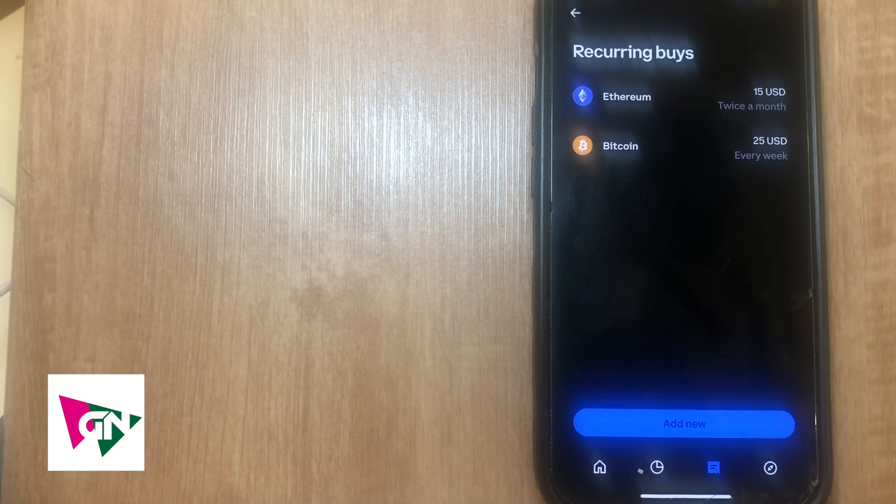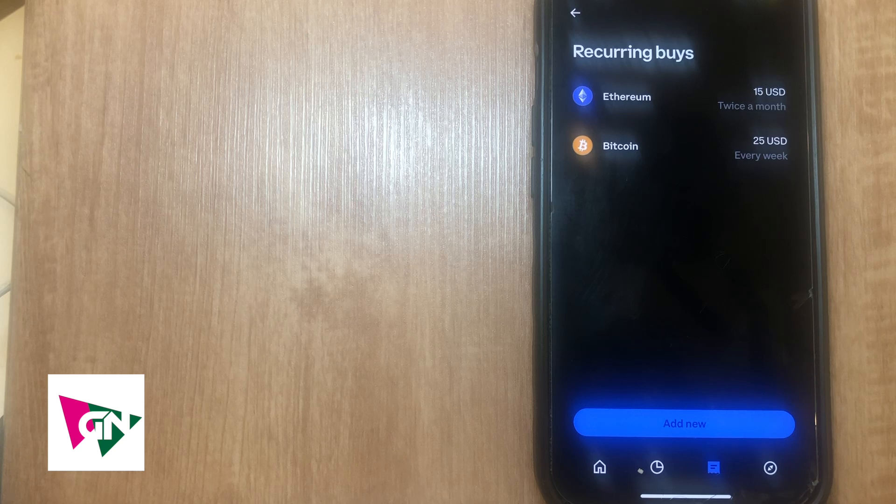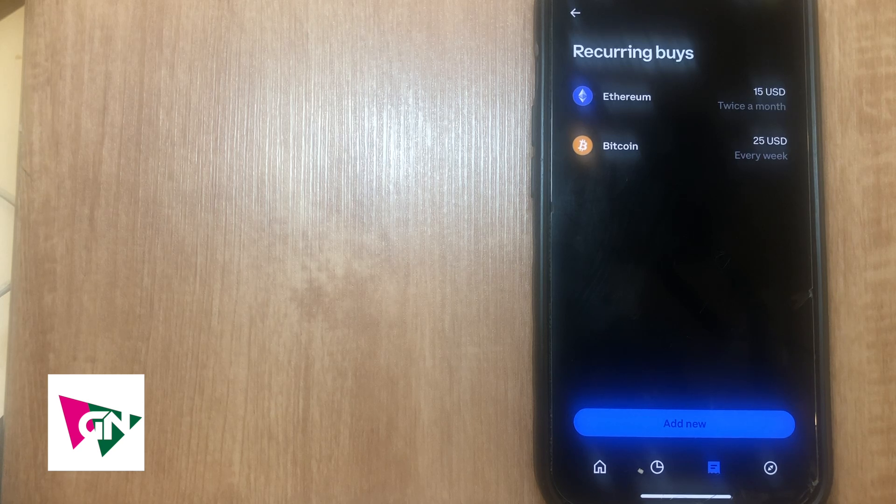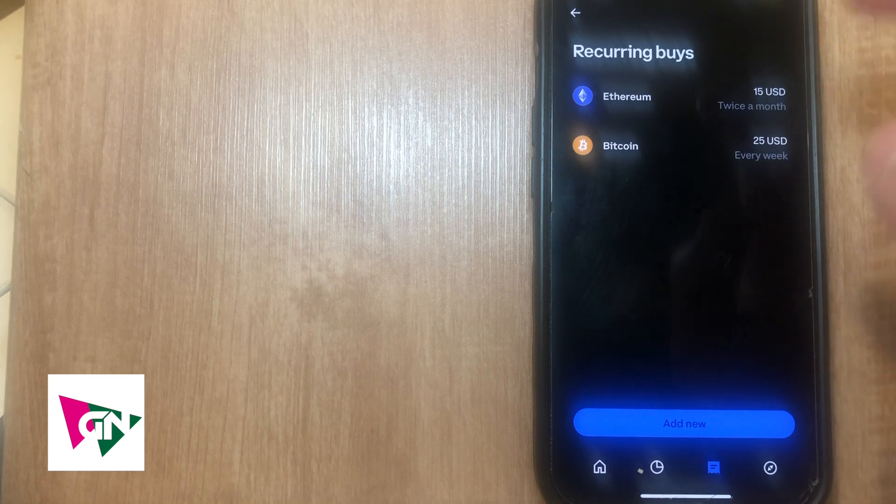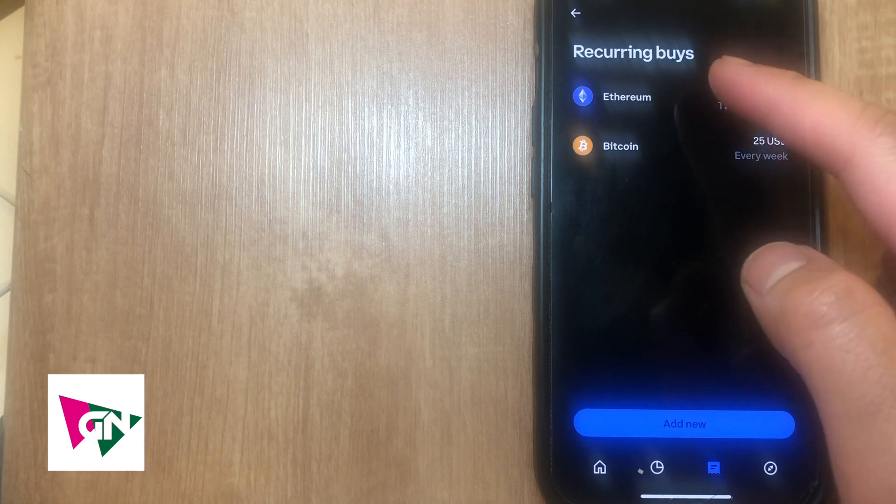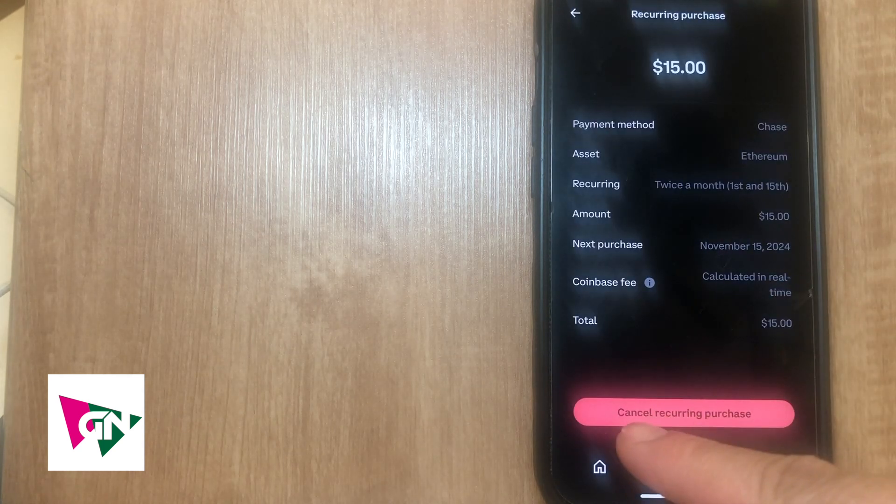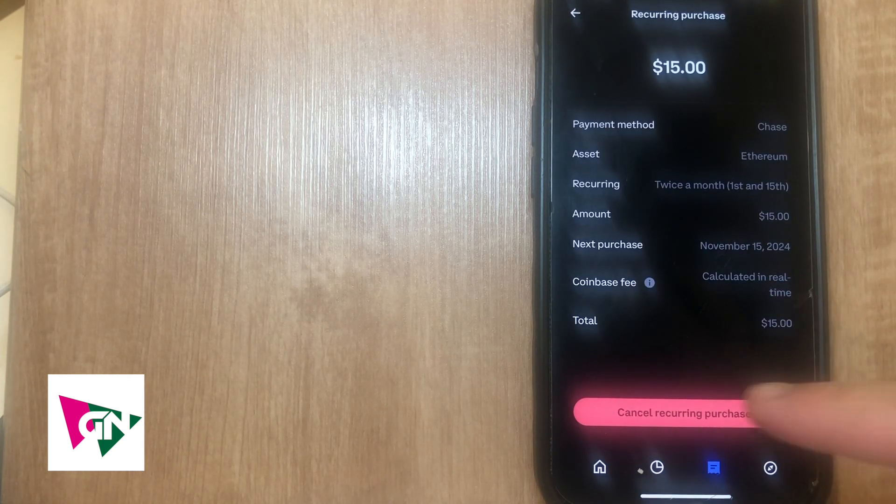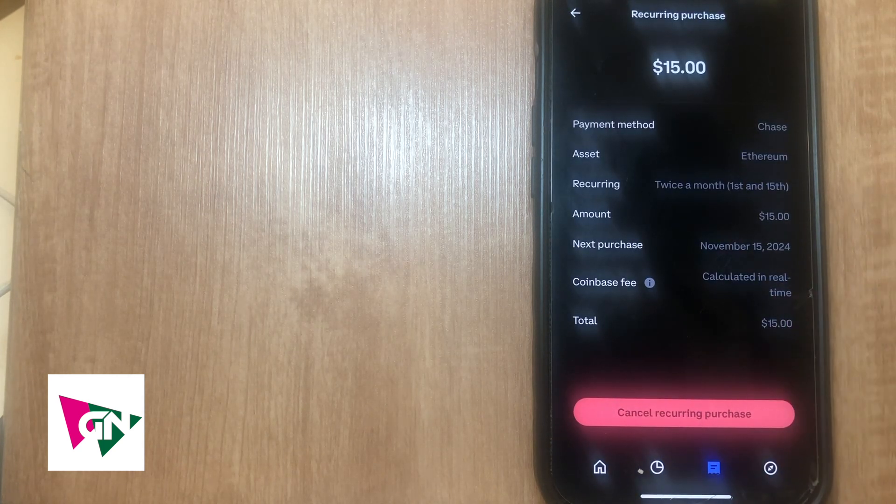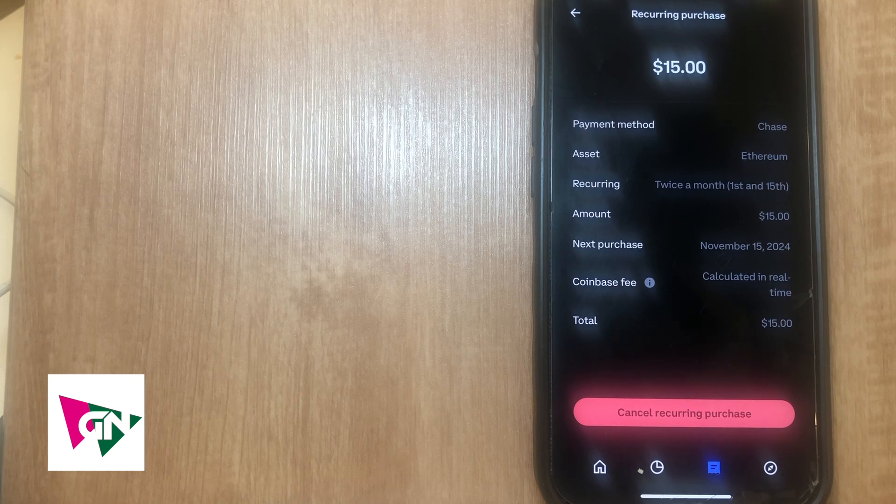The one that we're actually going to go ahead and stop is this ethereum one, so go ahead and click on ethereum. Then you're going to click on this button that says cancel recurring purchases. Once you go ahead and do that, you are going to stop recurring payments on your Coinbase account specific to this cryptocurrency asset.